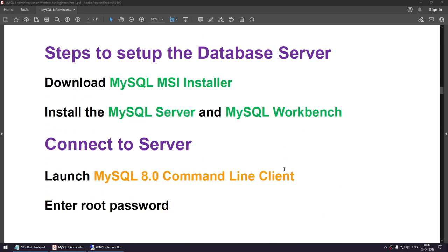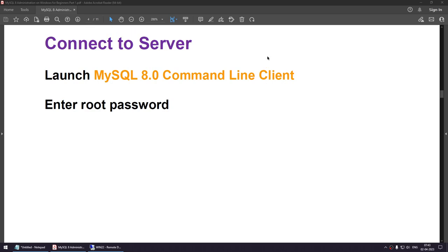These are the steps to set up the database server. First, download the MySQL MSI installer. Once downloaded, right-click and run the install command. Run the installer to install MySQL Server and MySQL Workbench. If you want to install other packages, there are multiple packages based on your need. Once installation is completed, launch MySQL 8 command line client to connect to your MySQL.